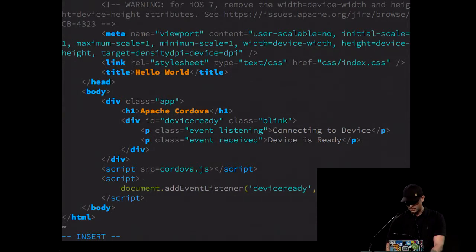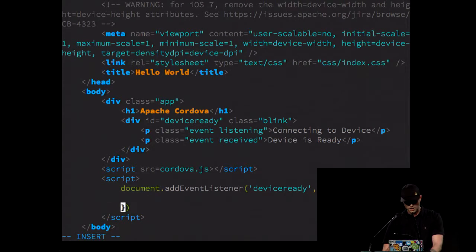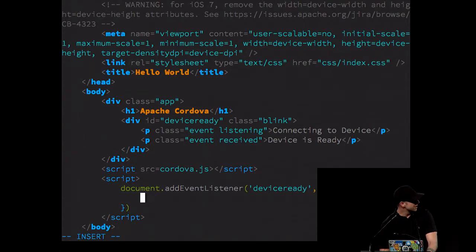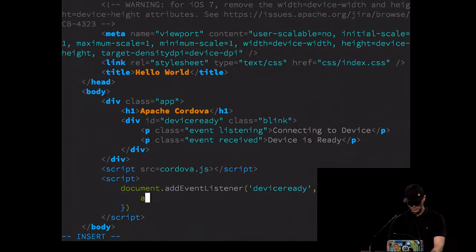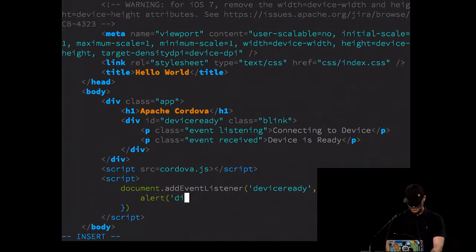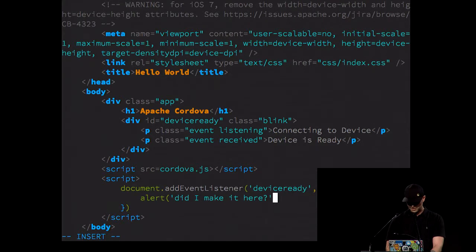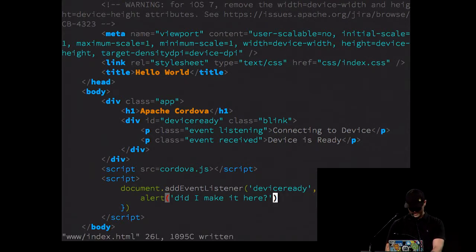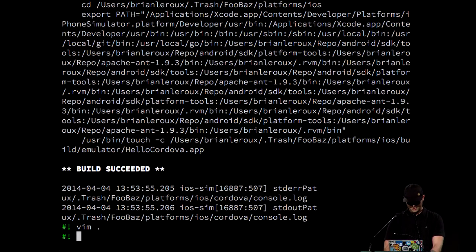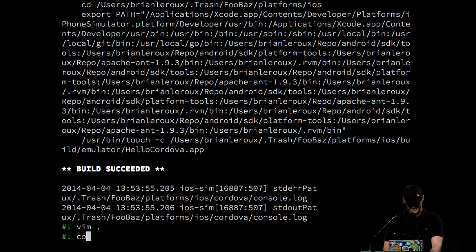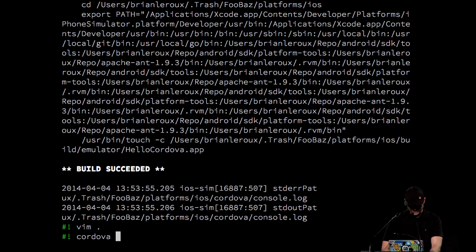You actually don't have to quote attributes in HTML5 either. So I'm going to add an event listener. And I'm going to listen for device ready. This is fired once we've established a bridge between the native and the web view code. It's kind of like DOM content loaded, except for it loads after DOM content loaded and after we've done a bridge. And because I'm a JavaScript programmer, I'm going to do some debugging.